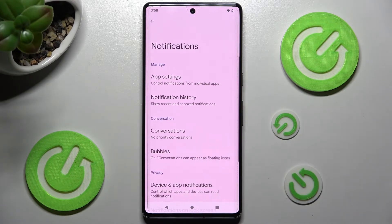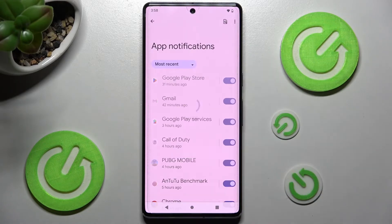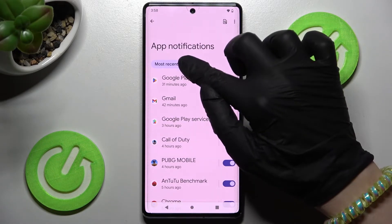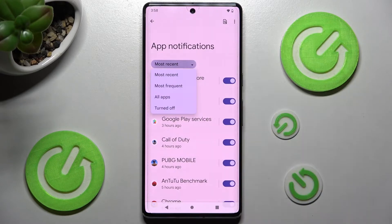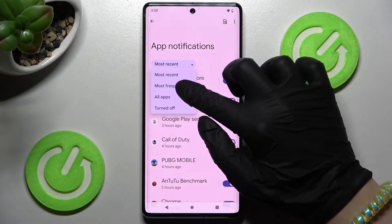Following that, click on app settings at the top and click on most recent. Over here, click on the best option for you: most recent, most frequent, or all apps are turned off. I will go with most frequent.